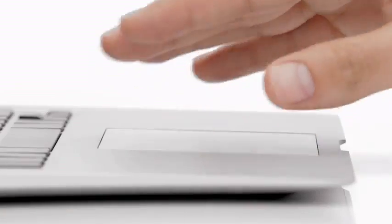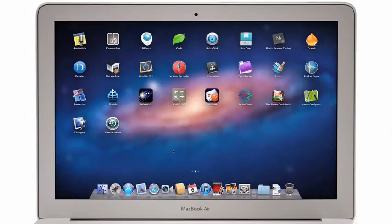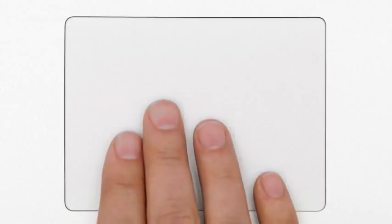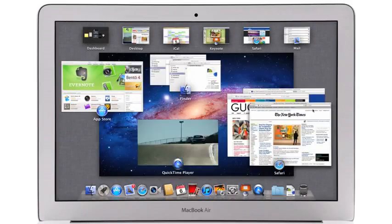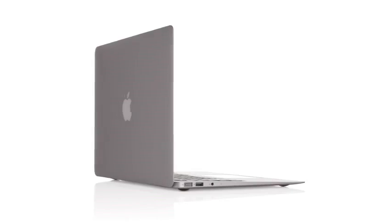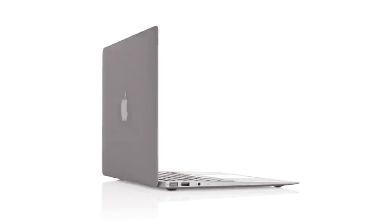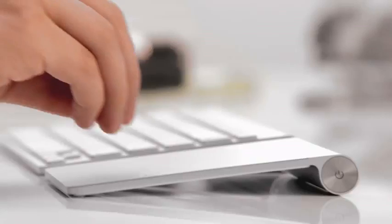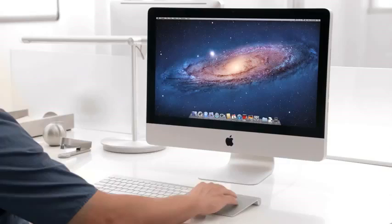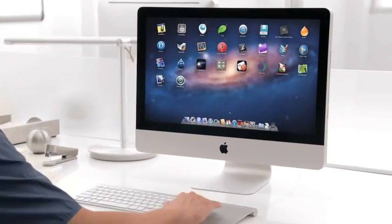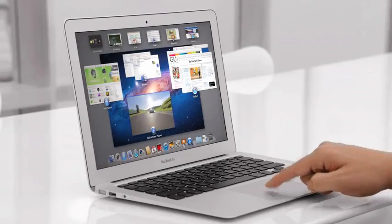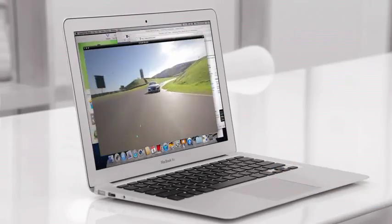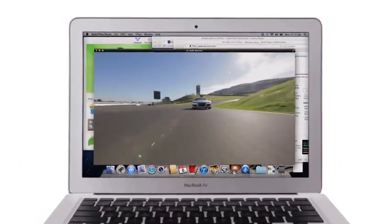At Apple we believe the way to make a truly great system is to design both the hardware and the software and continually innovate them together. With Lion we rethought some of the basic things we've used from the very beginning of a graphic operating system—things like clicking and scrolling and saving of files. But now we can take advantage of the new faster, more powerful hardware to completely change the experience of using a personal computer. We think Lion sets the standard for what a state-of-the-art desktop operating system can be.